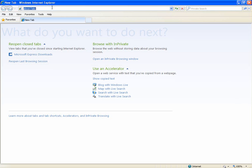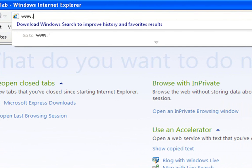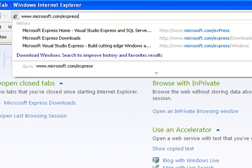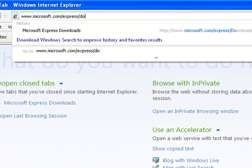So you go to www.microsoft.com forward slash express forward slash downloads.